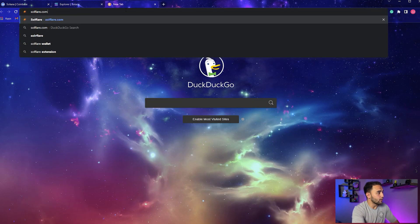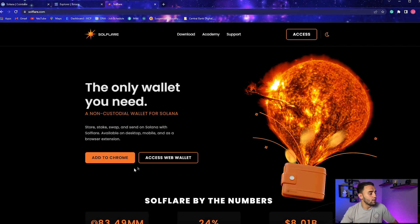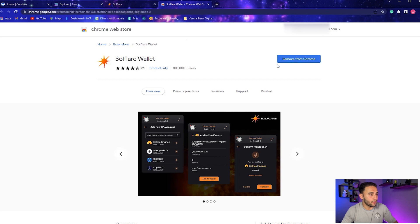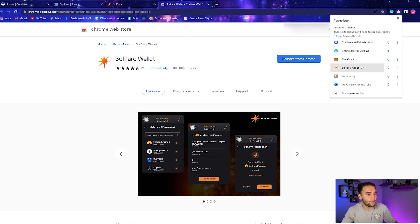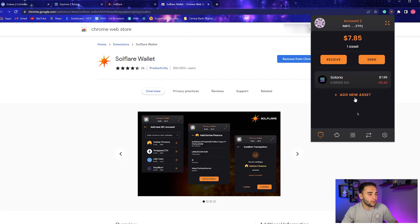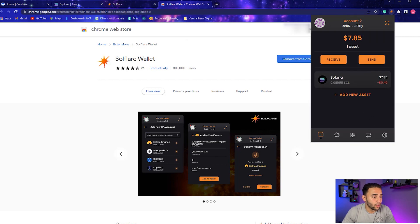So what you're going to want to do is go to the Soulflare website. We're going to put in soulflare.com. Go to Add to Chrome. Now I've already got it added, so after you add everything to Chrome and install everything, you're going to go to your extensions and go to Soulflare Wallet.